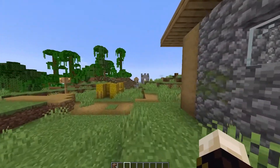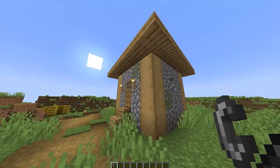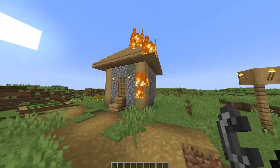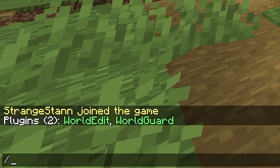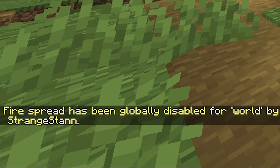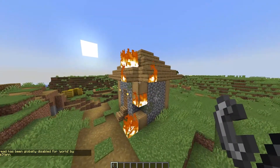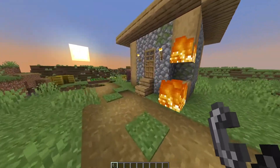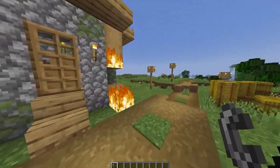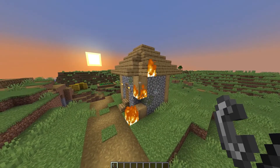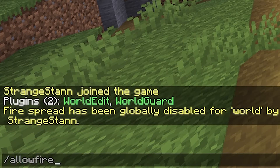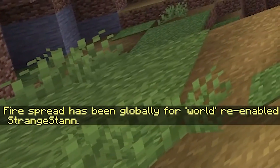I'm now going to show you how you can turn off fire spreading. If you set a block on fire, as you can see it has started to spread on the roof and around. To stop this, you can do /stopfire — fire spread has been globally disabled. The fire will stay but it will not spread any further, and as you can see it is already starting to burn out. This is useful for creative servers where builds have wood and fire near each other. If you want to turn it back on, do /allowfire and fire spread will be re-enabled.